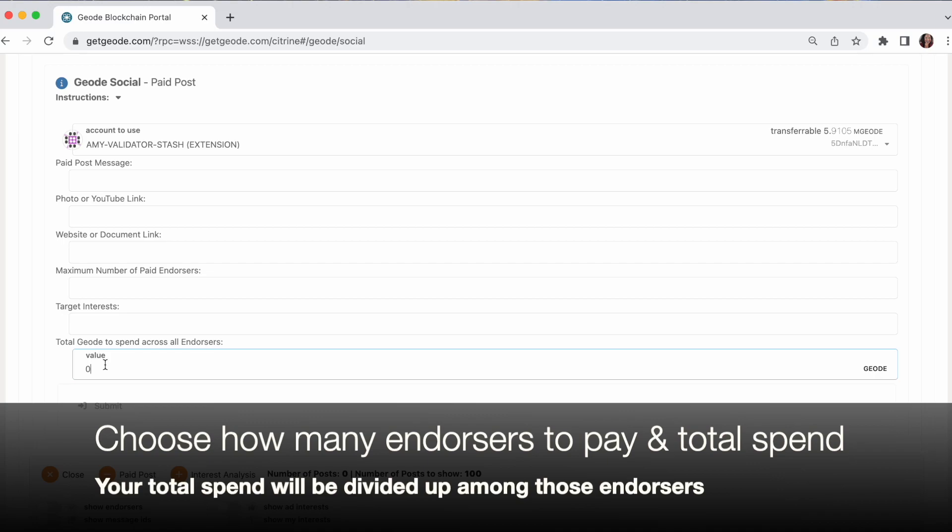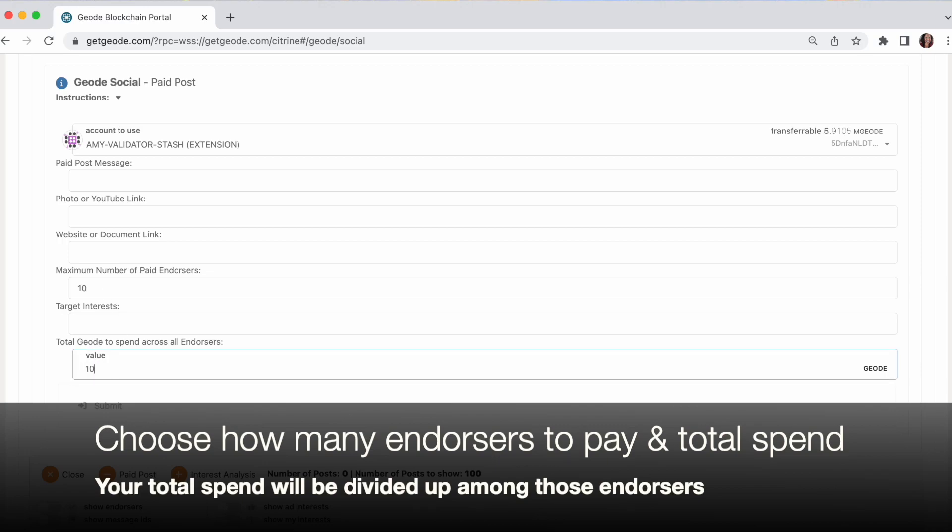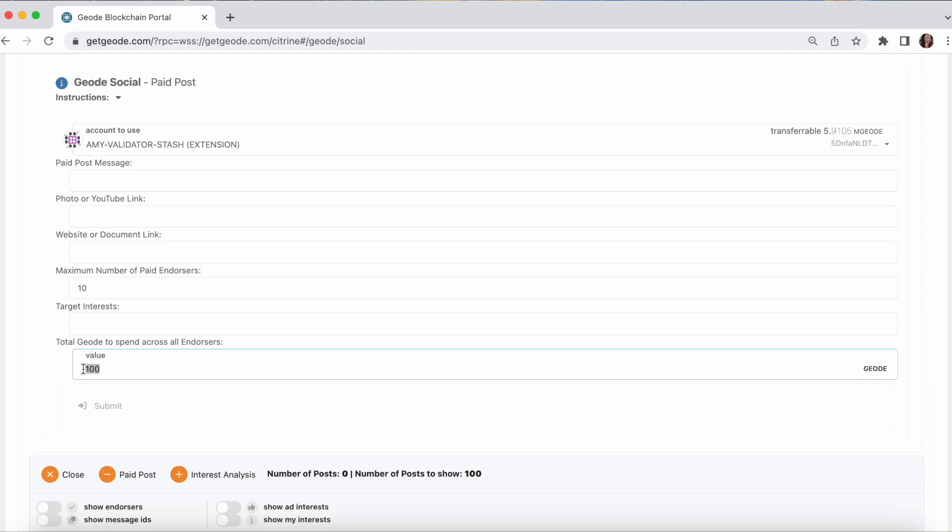And then I get to set the total value. This is the total amount of geode that you want to spend across all endorsers for this ad. So this is total ad spend. And that will get split up automatically between however many endorsers that you want. So if you're willing to spend 100 geode on 10 endorsers, then each endorser will get 10 geode. So we just fill that out. And you'll submit it and sign it. And your ad will be put in the paid feeds of anyone who matches the keyword interest. And when they click on it, they will get paid automatically.